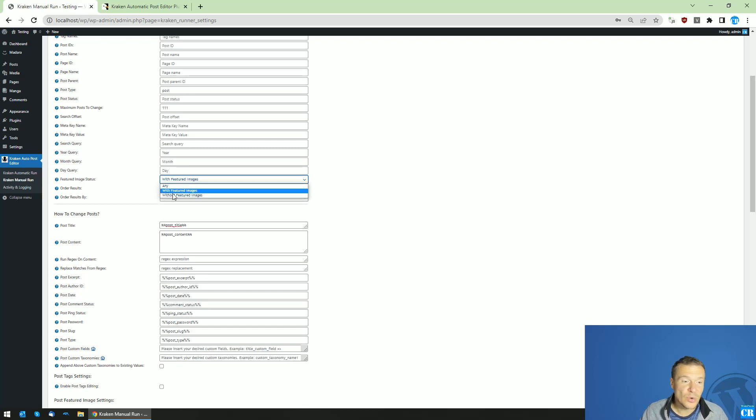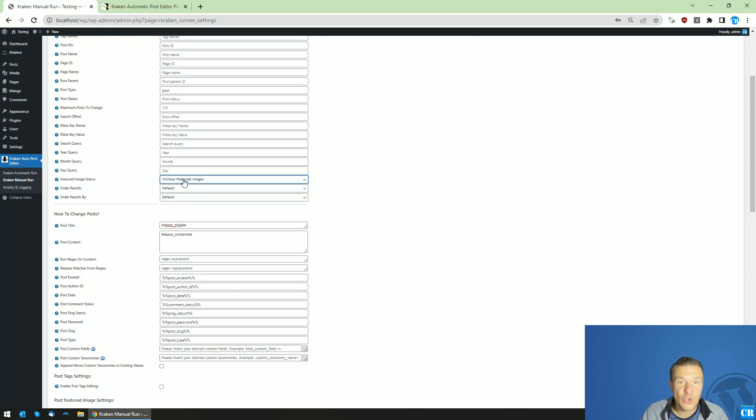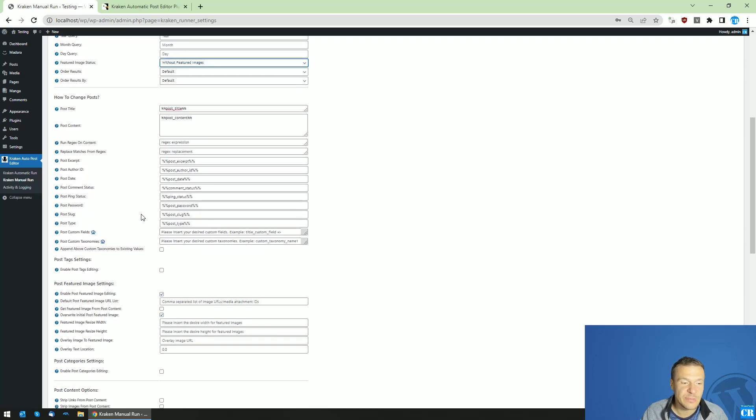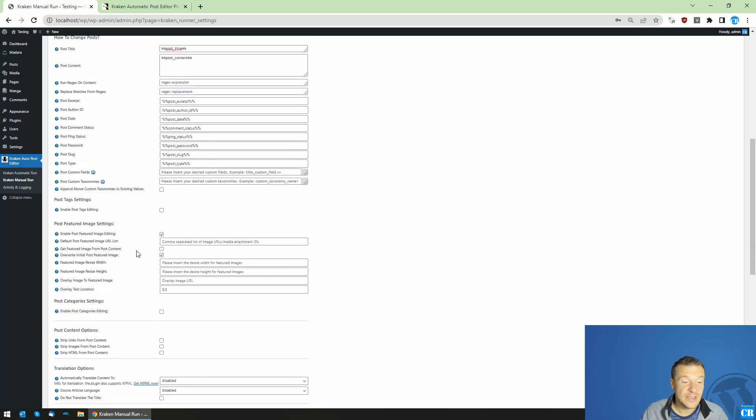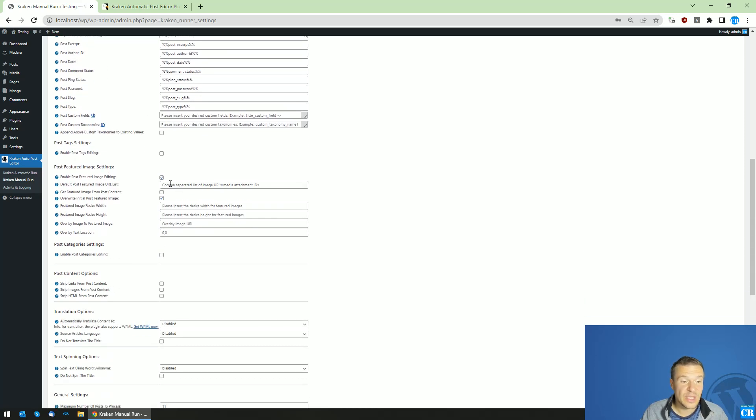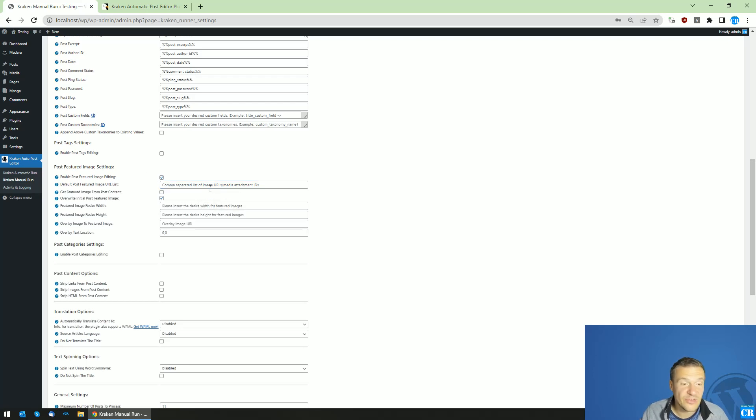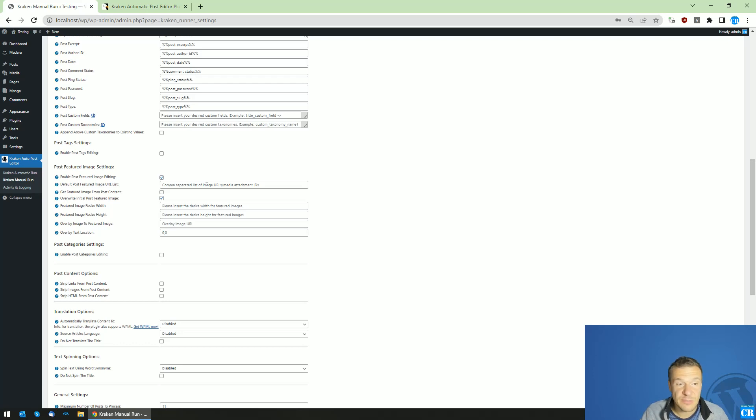Or you can also go here for posts which don't have featured images which are without featured images. And in this case, you can set here a comma separated list of media attachment IDs or image URLs which will be set as featured images for this post.